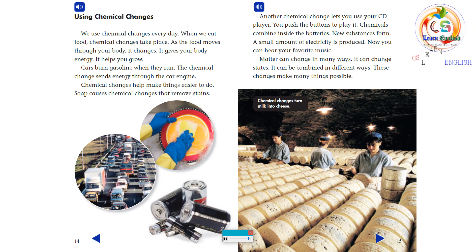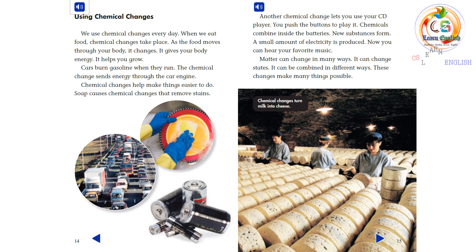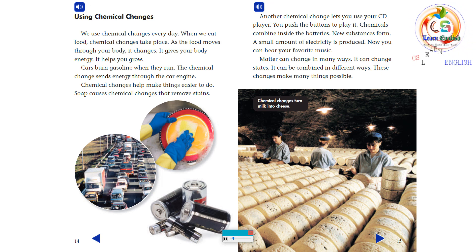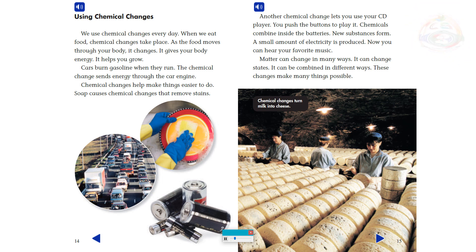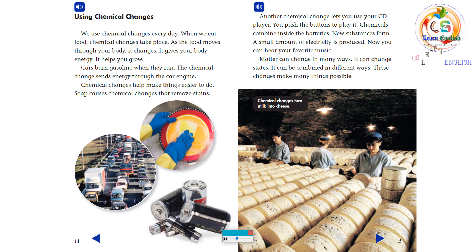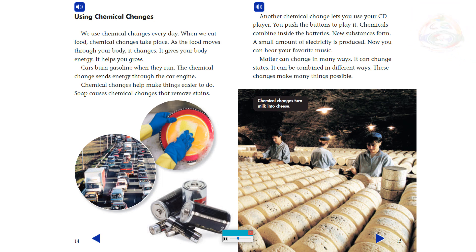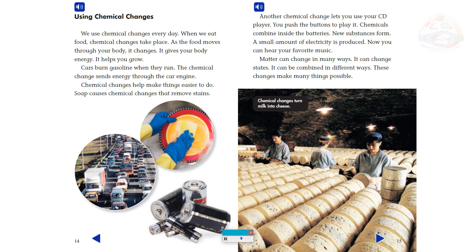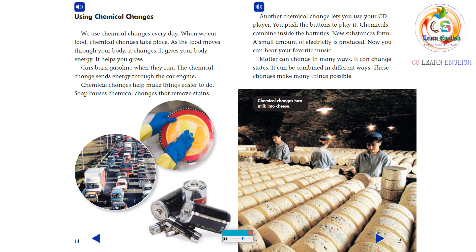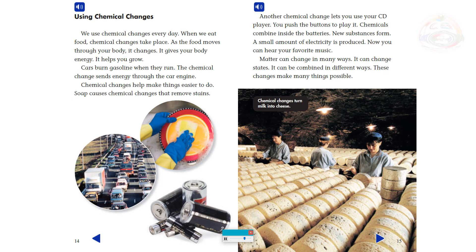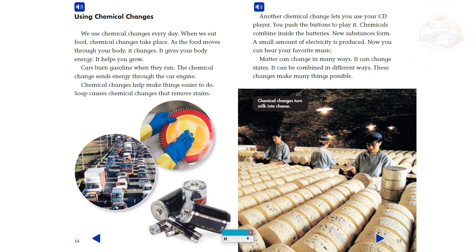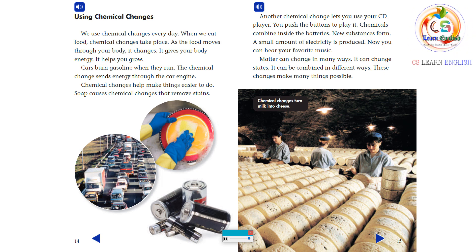Soap causes chemical changes that remove stains. Another chemical change lets you use your CD player. You push the buttons to play it, and chemicals combine inside the batteries. New substances form, and a small amount of electricity is produced — now you can hear your favorite music. Matter can change in many ways: it can change states, and it can be combined in different ways. These changes make many things possible.